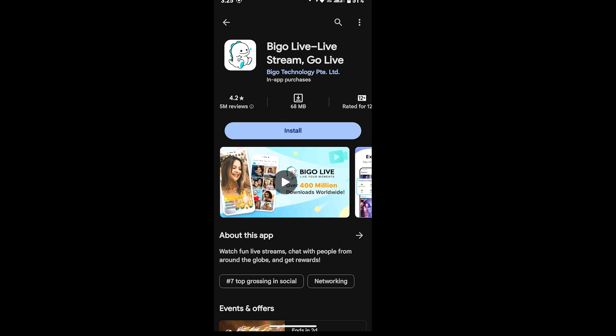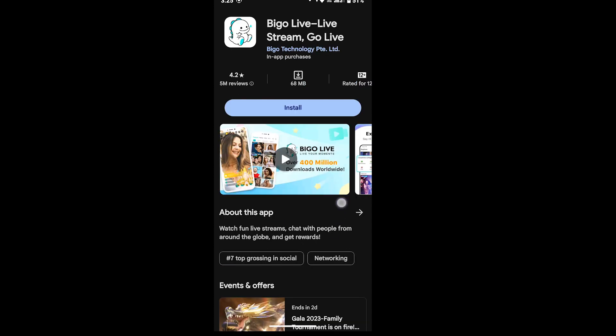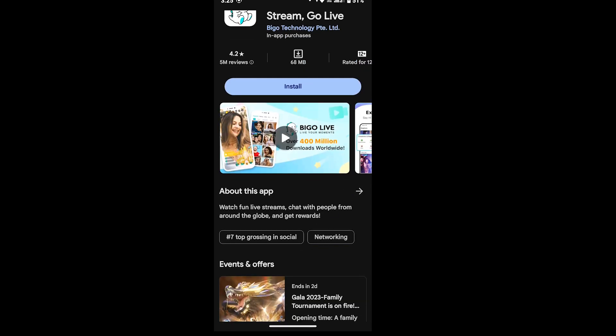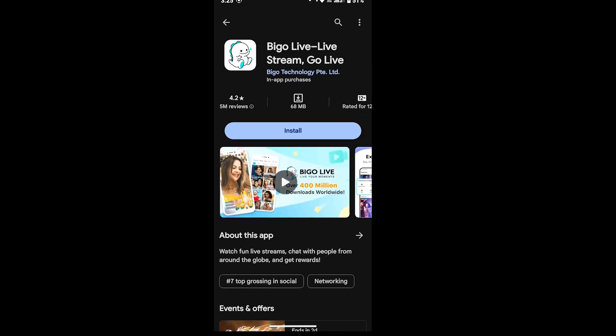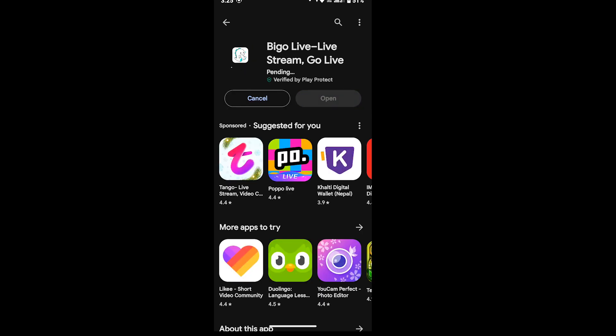But for now, just let's install the app by tapping on the install icon as you see on the screen. So in this way your app will be downloaded and installed on your Android devices.